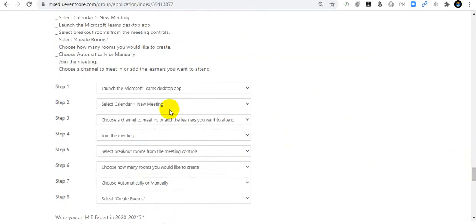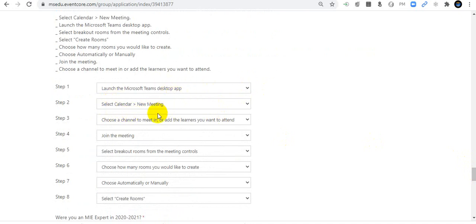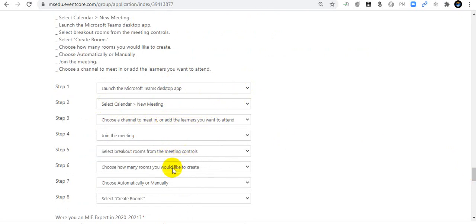What is the correct order for creating breakout rooms in Teams? First, launch the Microsoft Teams desktop app; select Calendar, then New Meeting; select the channel to meet in or add the learners you want to attend; join the meeting; select Breakout Rooms from the meeting controls; choose how many rooms you would like to create; choose automatically or manually; then select Create Rooms.